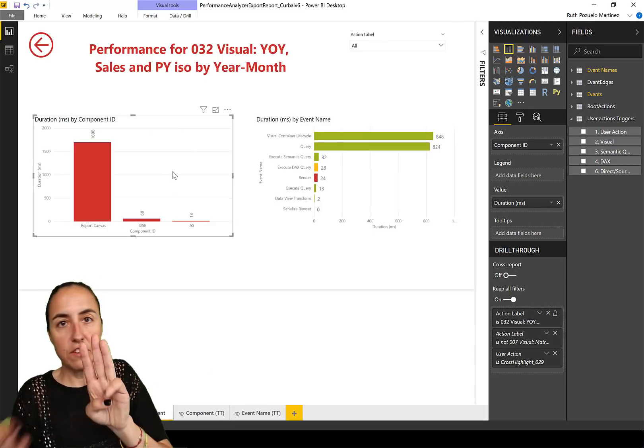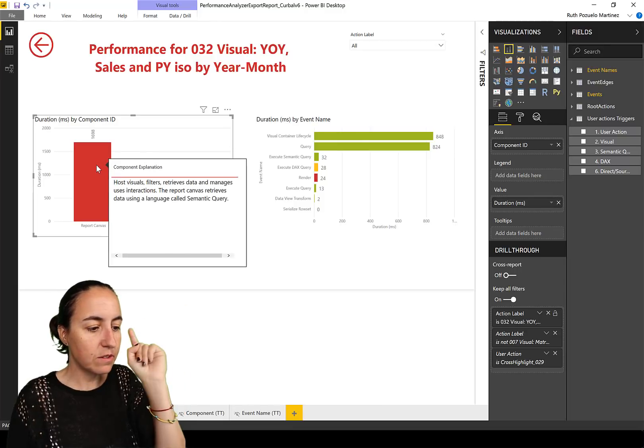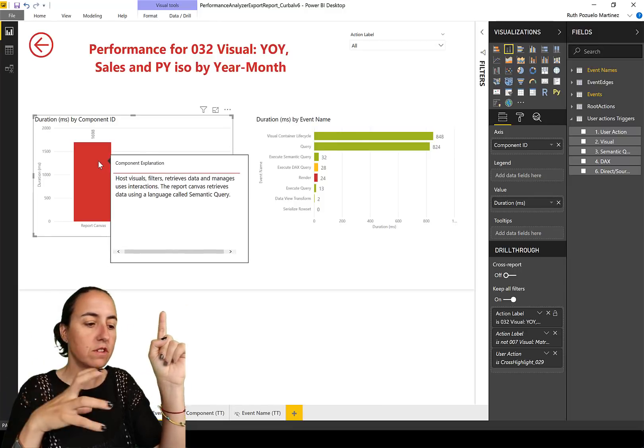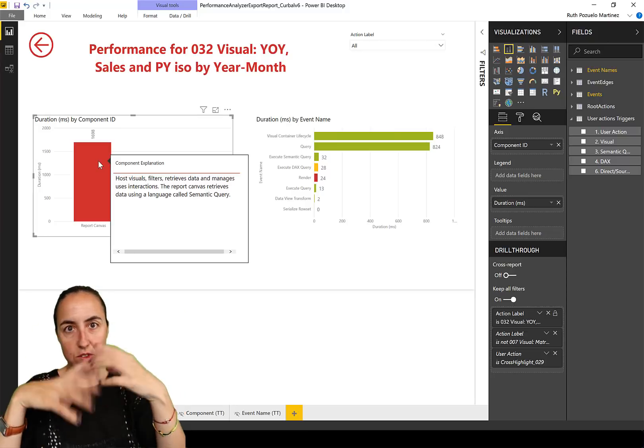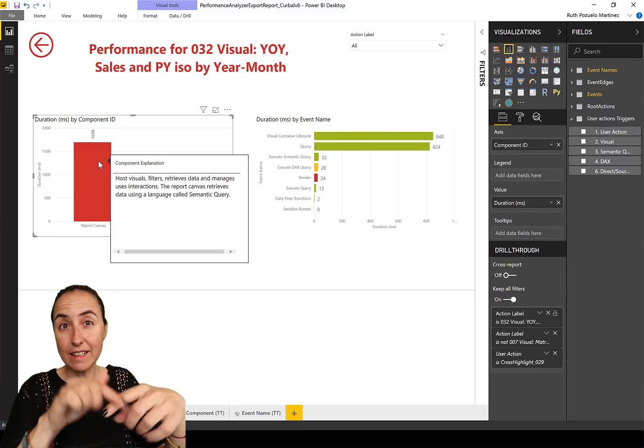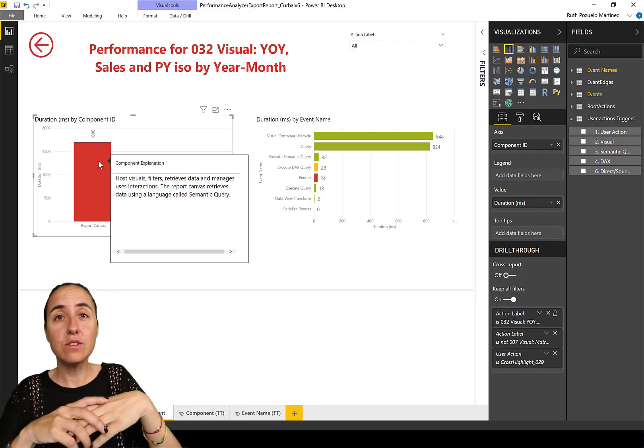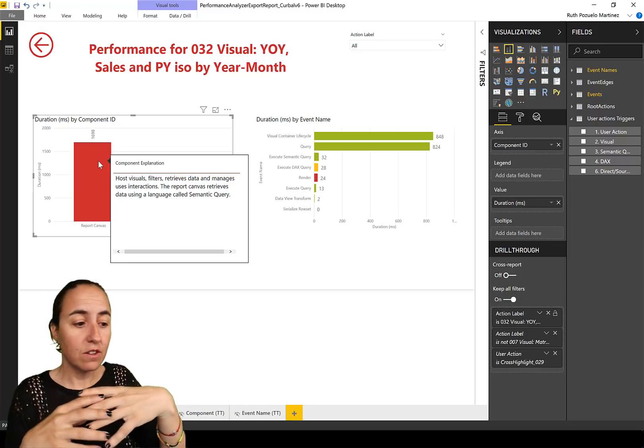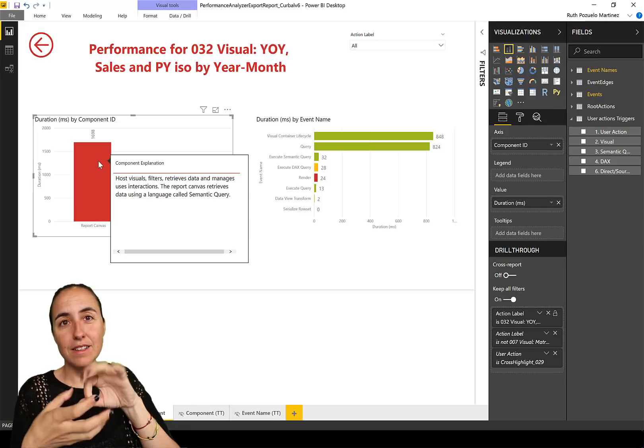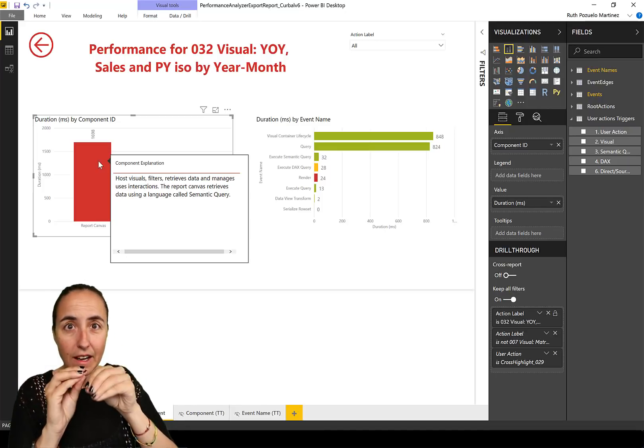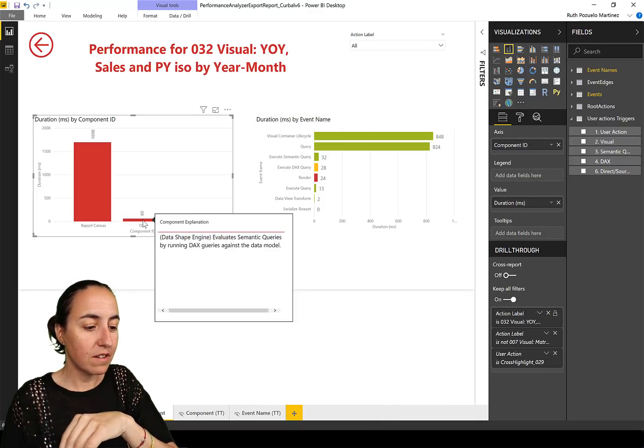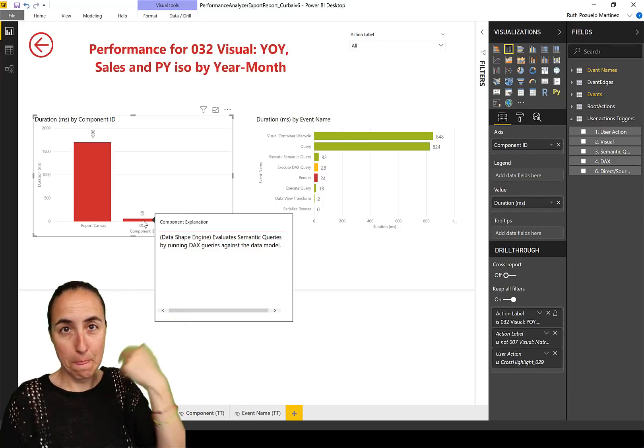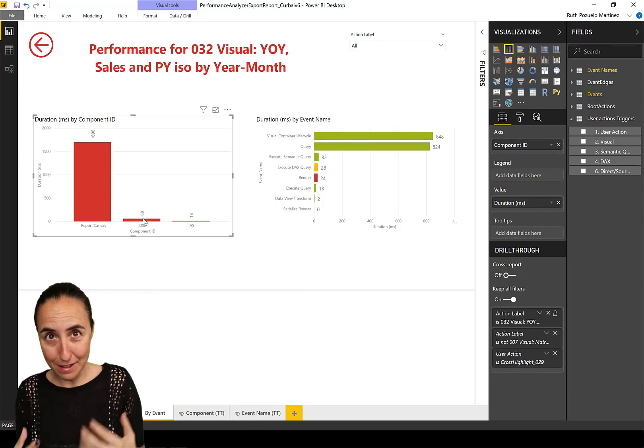So there are three components. The report canvas, and if you hover over you'll see it's the one that hosts the visuals, the filters, and retrieves the data and manages the user interaction. So when you are clicking something, this is the report canvas that's doing all the work. It is also generating something called a semantic query, which is like some kind of query language to tell the Data Shape Engine or kind of DAX queries it needs to run.